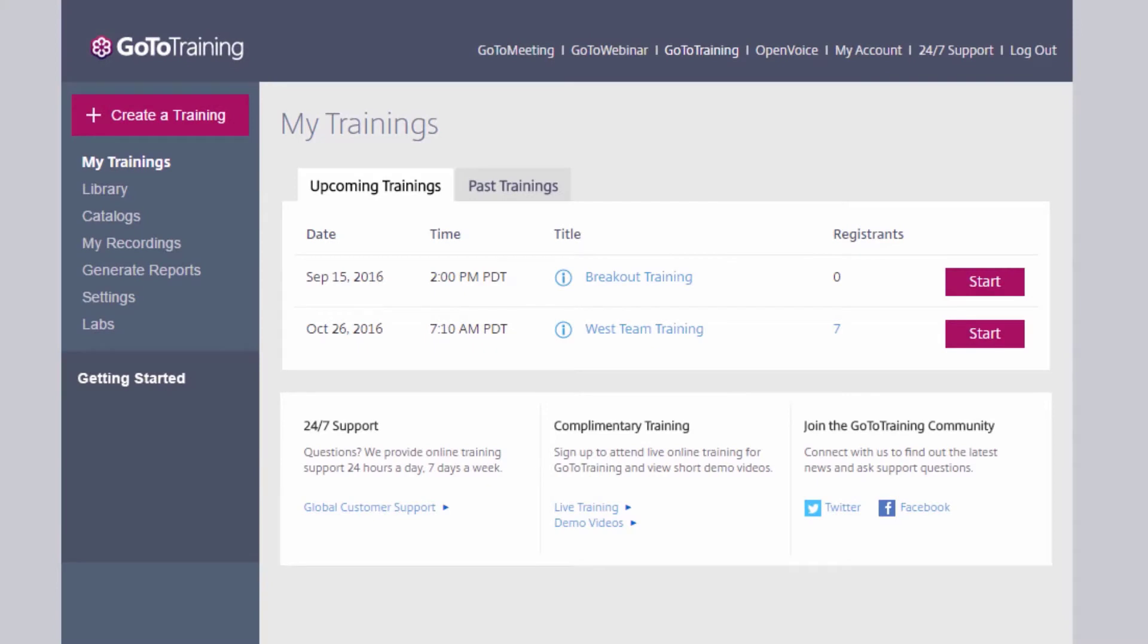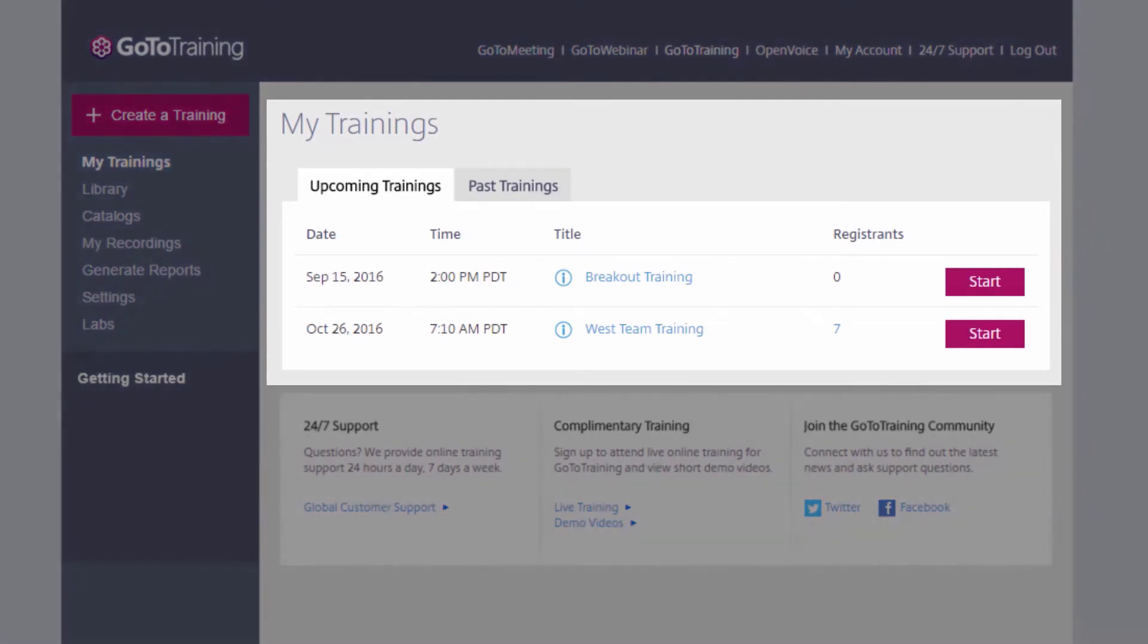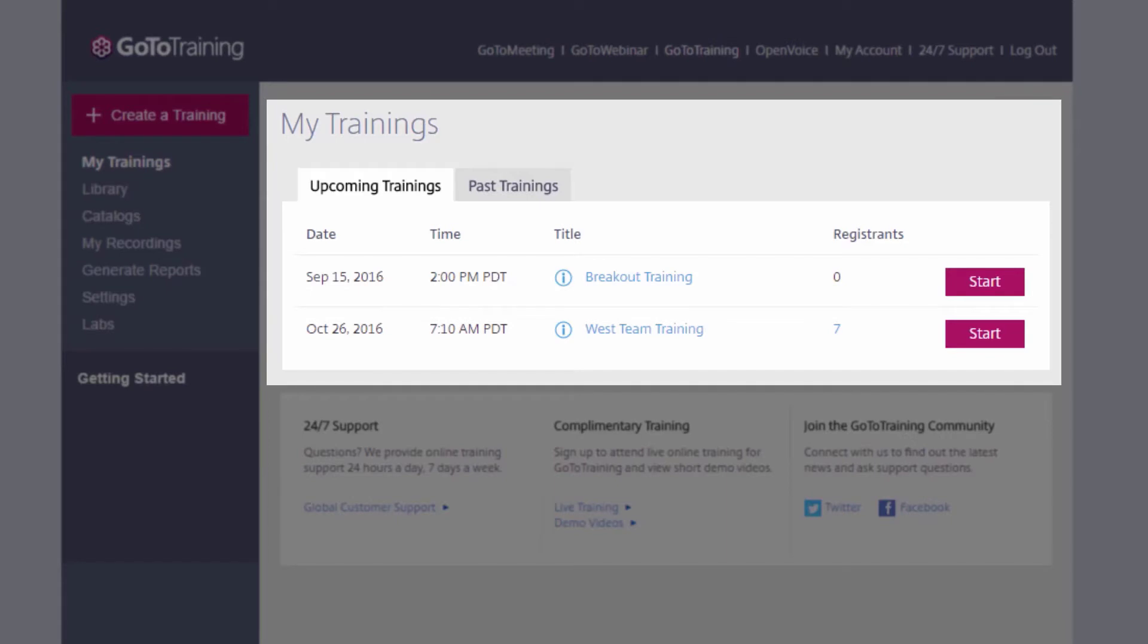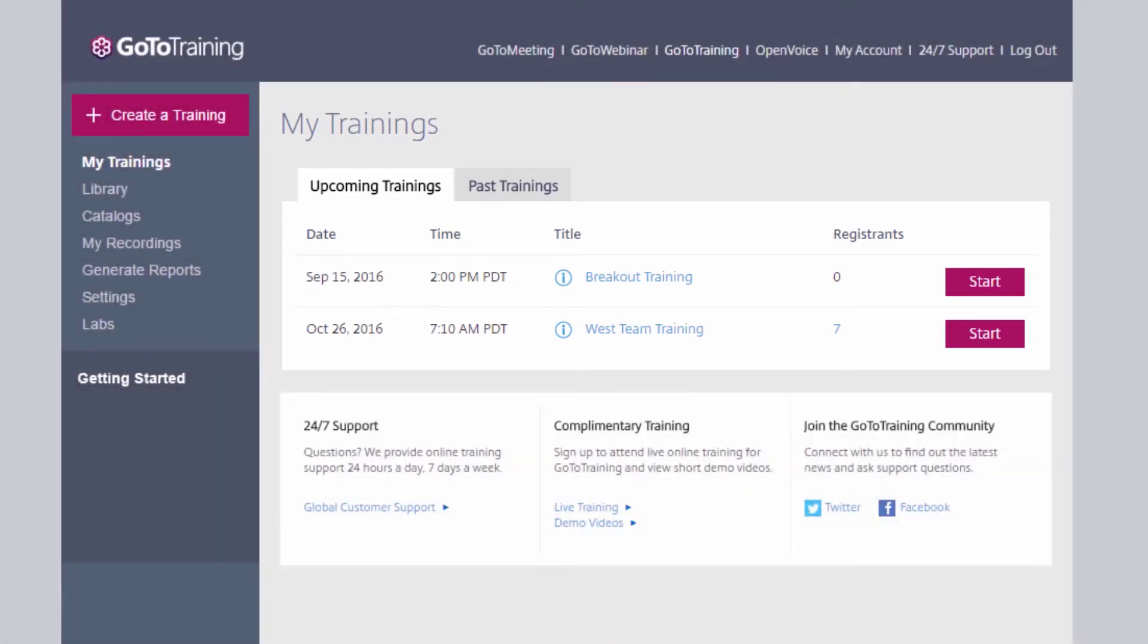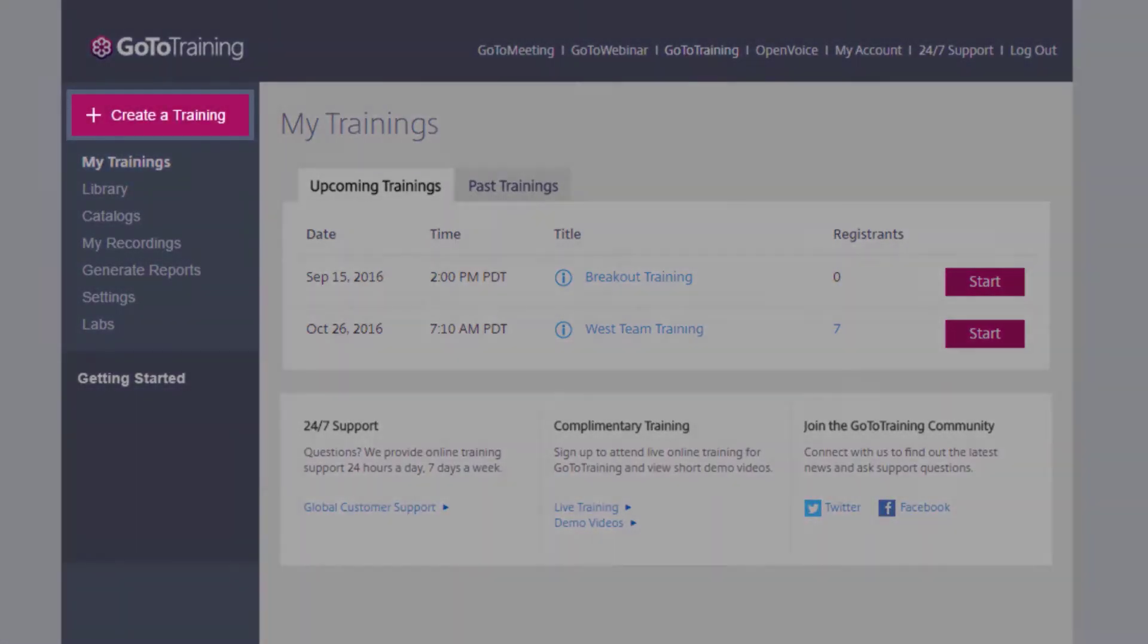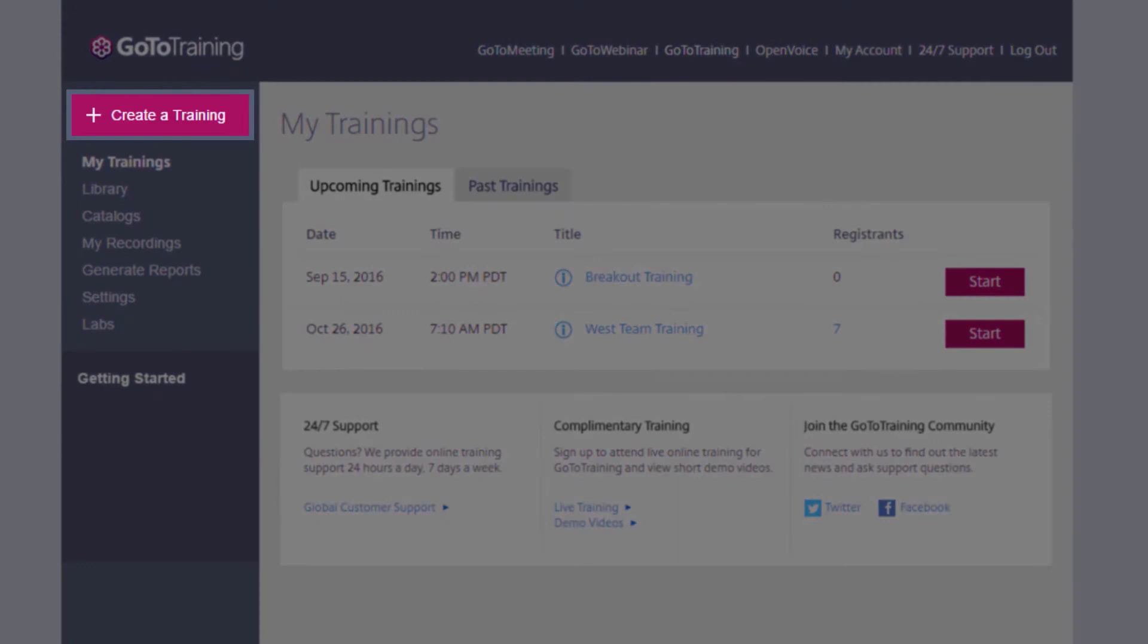Once you are logged in, you will be taken to the My Trainings page. This will display all of the training sessions you already have scheduled. To schedule a new training, click the Create a Training button.